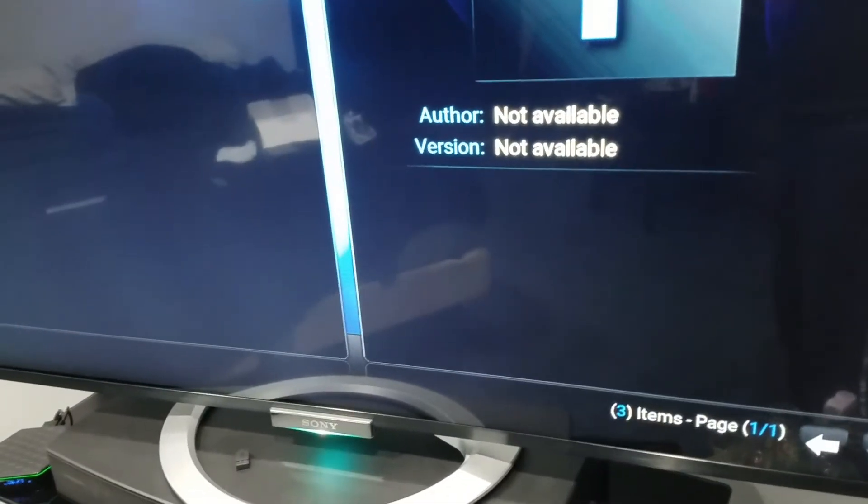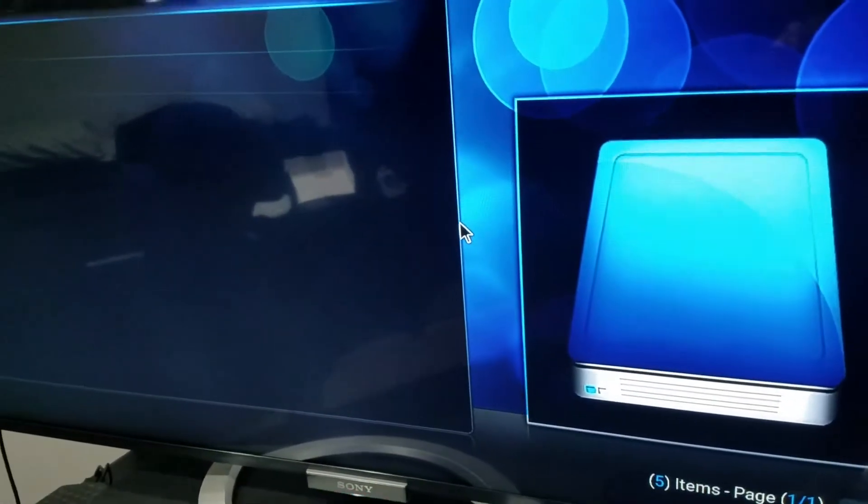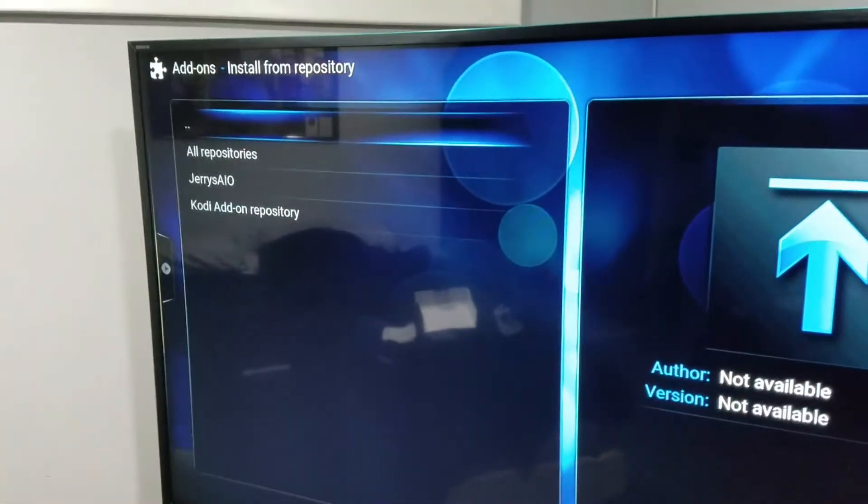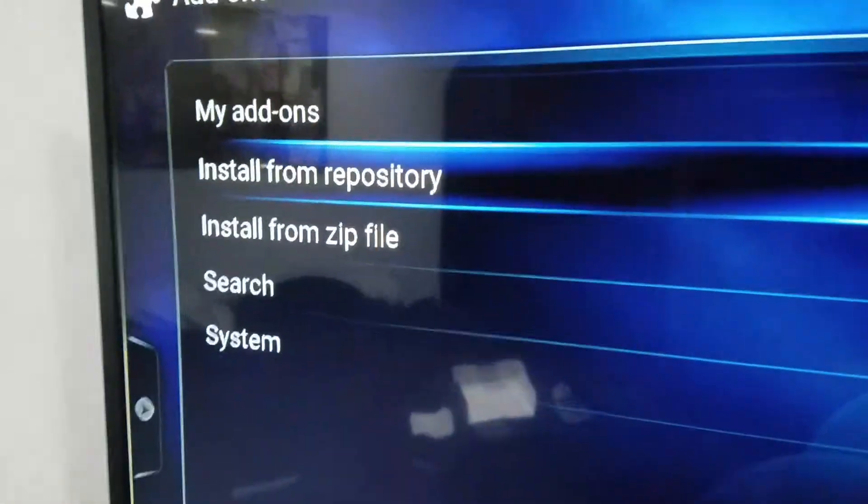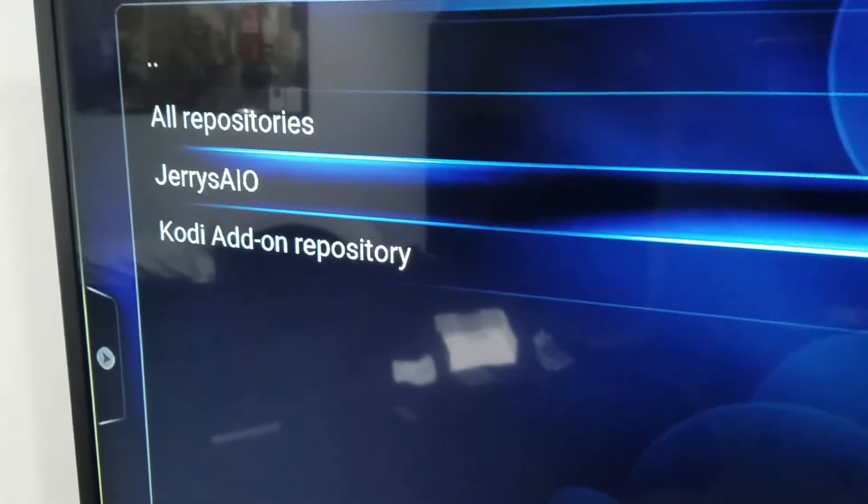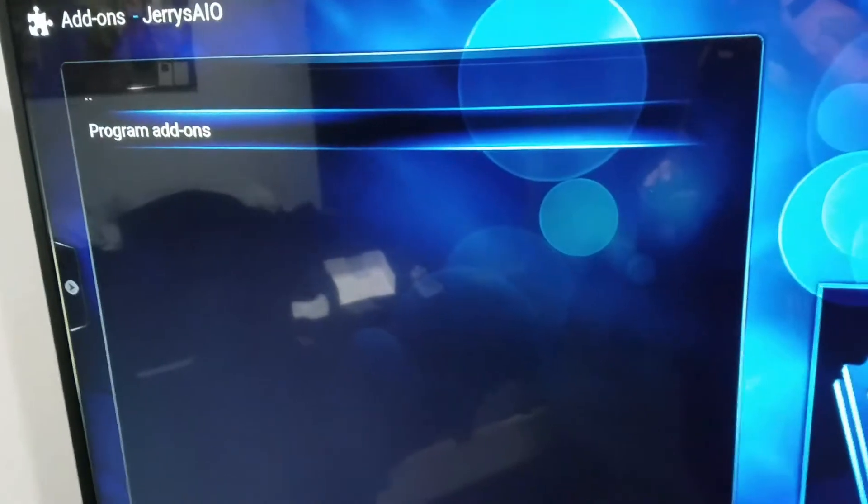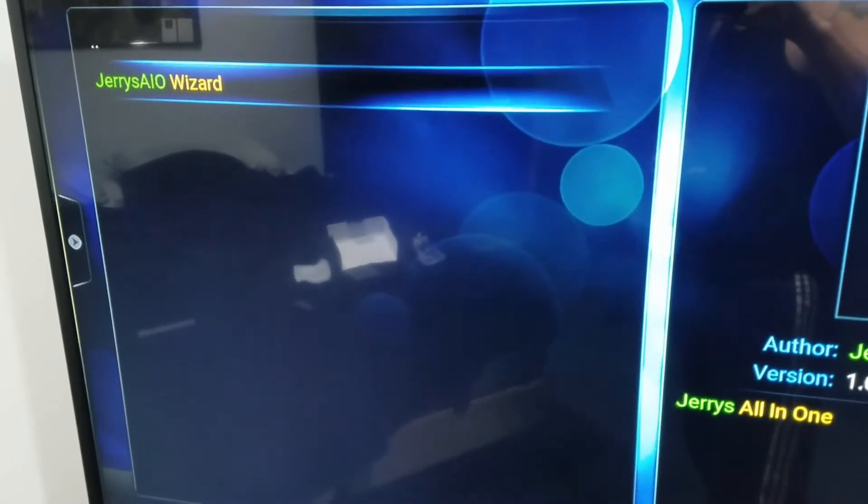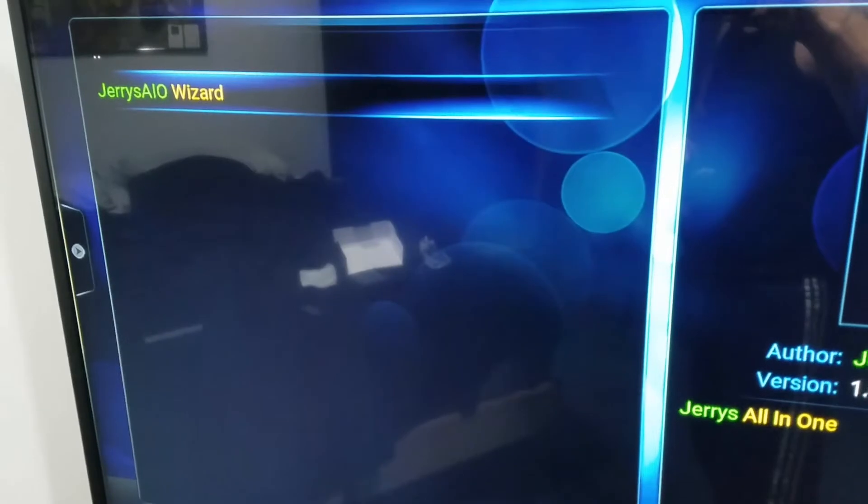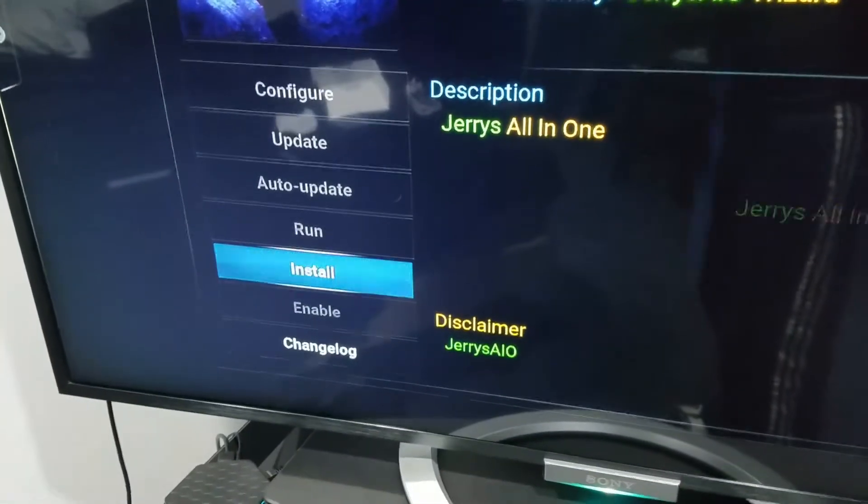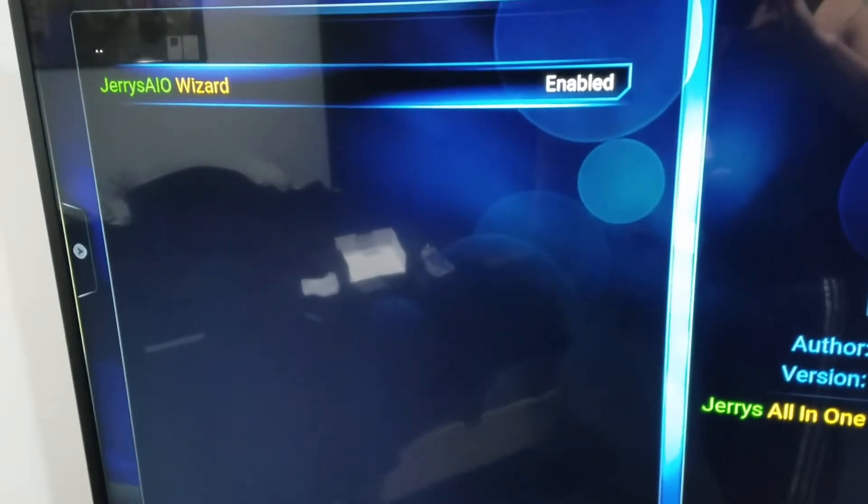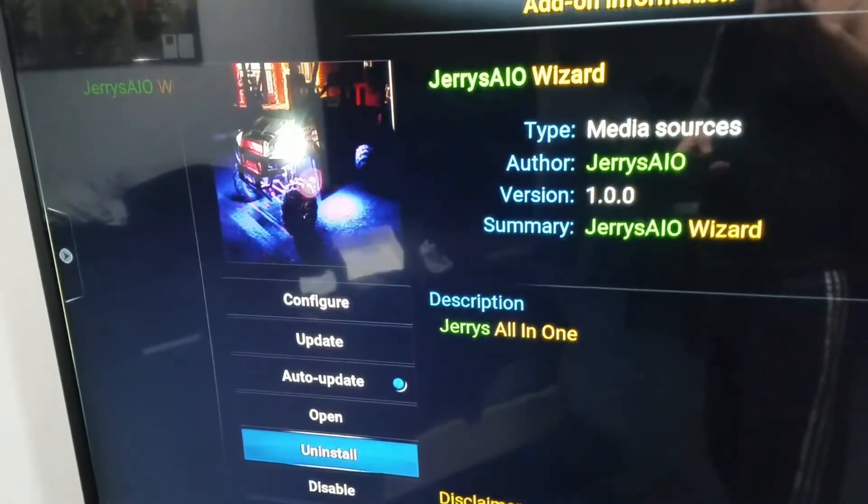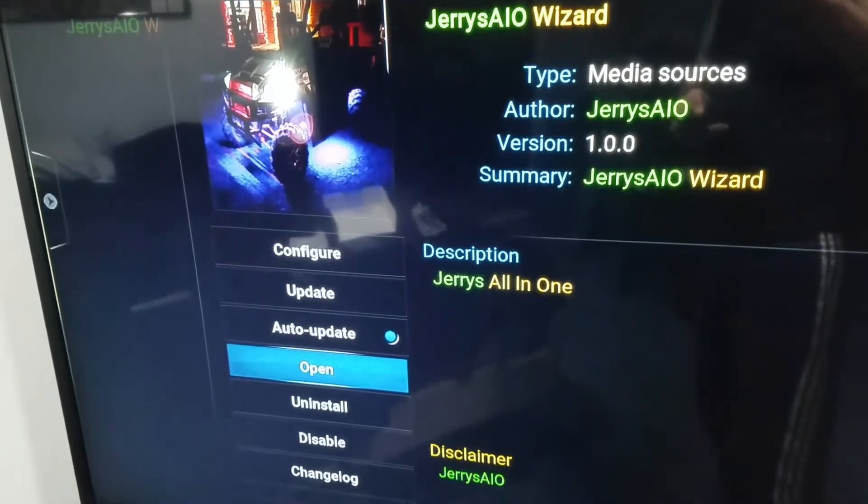Then if you install from zip, click up on install from repository right there. Click on Jerry's AIO, then you'll go to program add-on. Click on that, scroll down, highlight Jerry's AIO wizard, click on that, and hit install. Give it a second. It'll install. Click on that one more time and then you go to open.